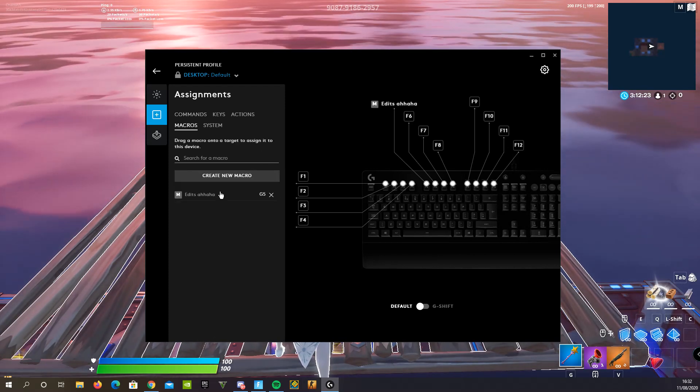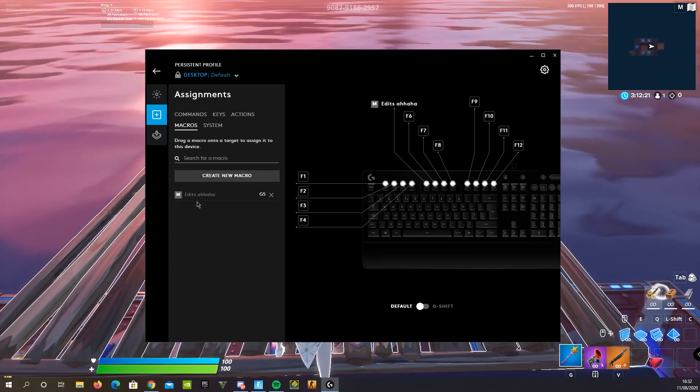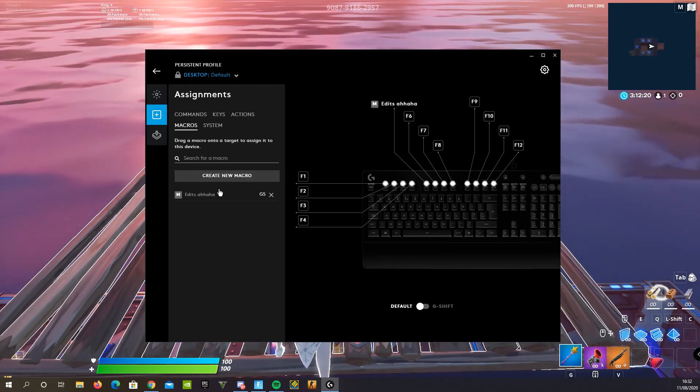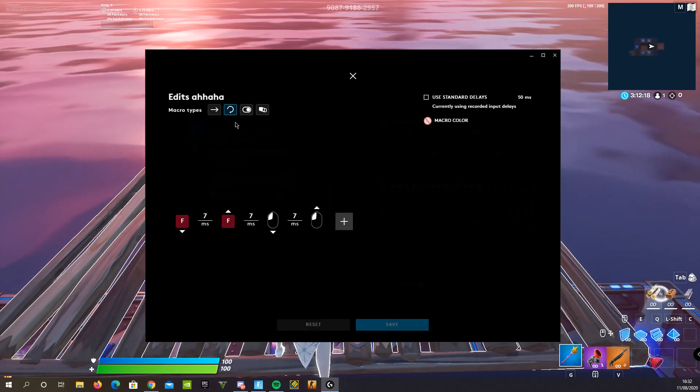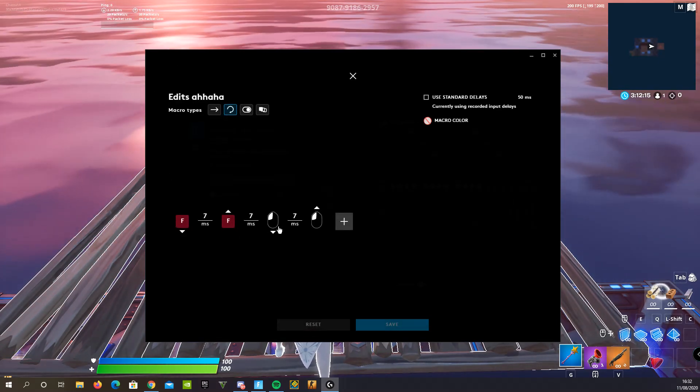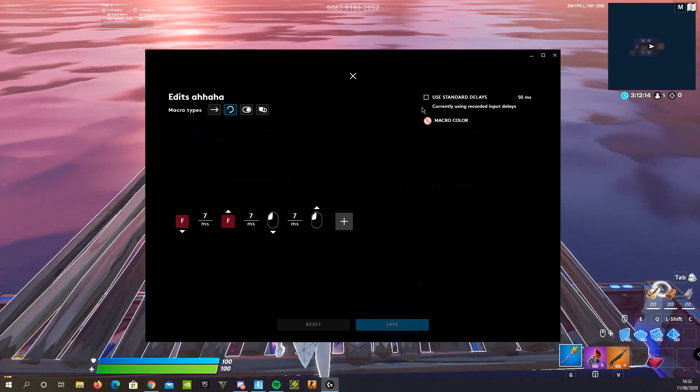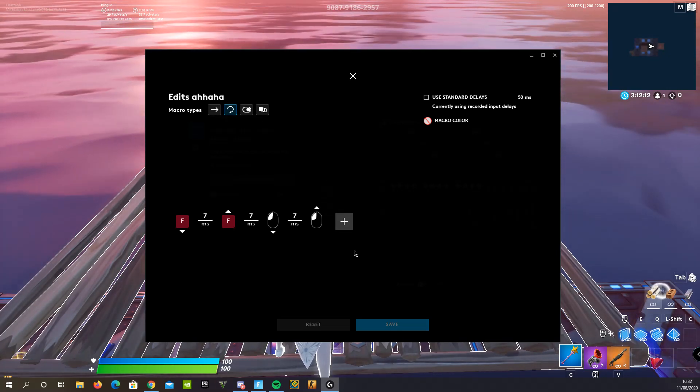See I already have a macro here. Now this macro, what I've done is I've made it with my edit button and to click. And yeah, it's on repeat mode.